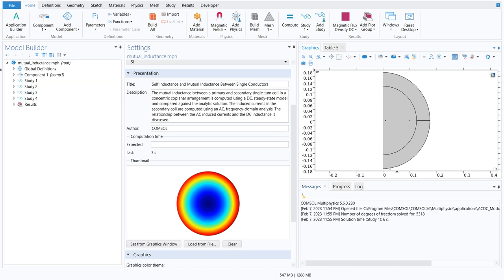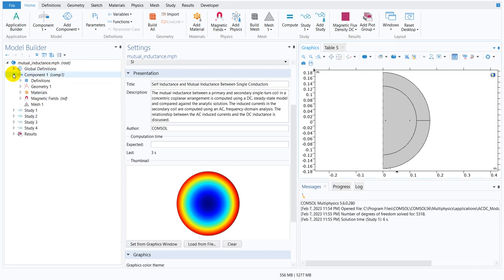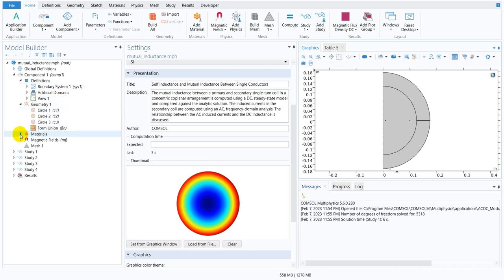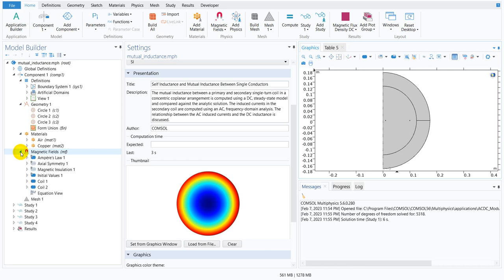Say this is a mutual inductance problem. In a typical example, typical file of COMSOL, you have all those options where there are components and under component you have definition, you have geometry, material and the physics, and then you have meshing, study and all.